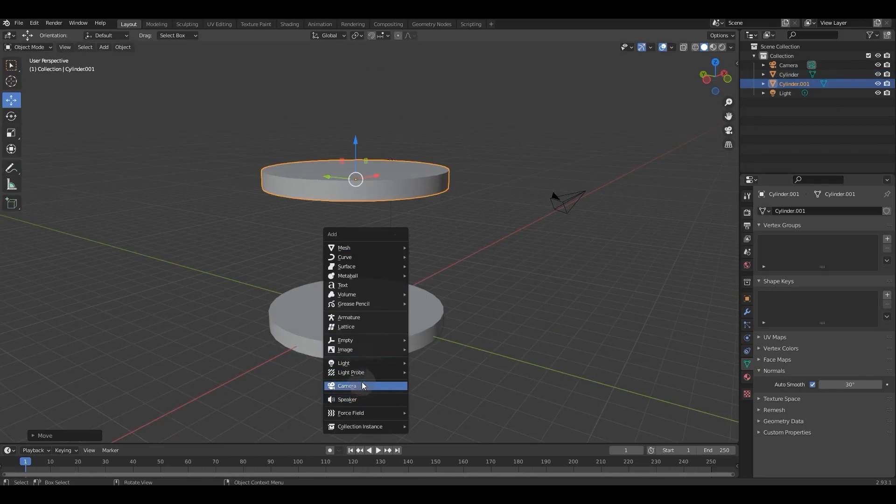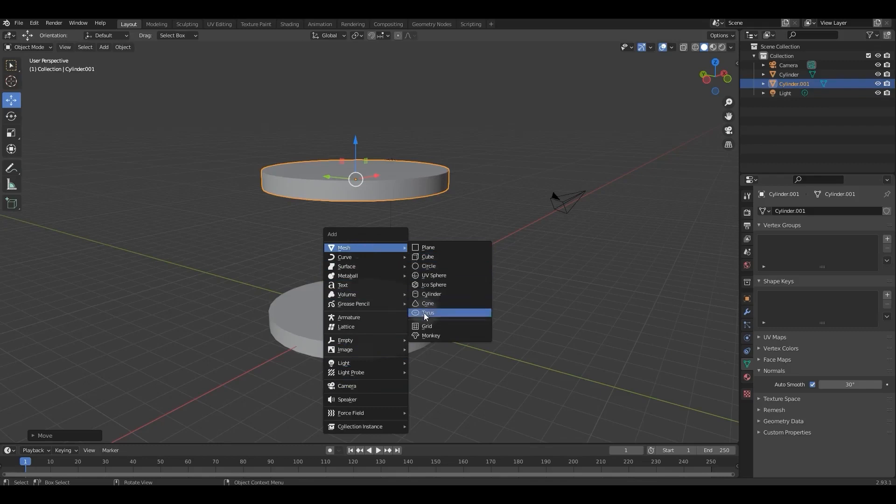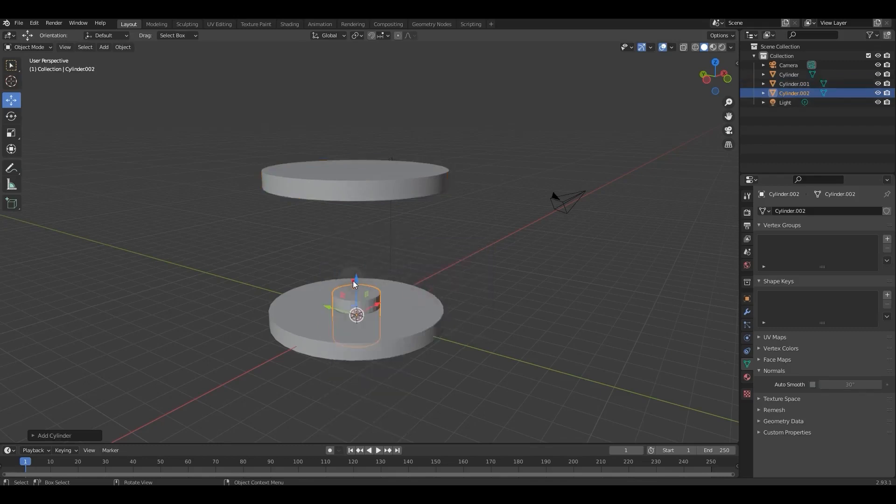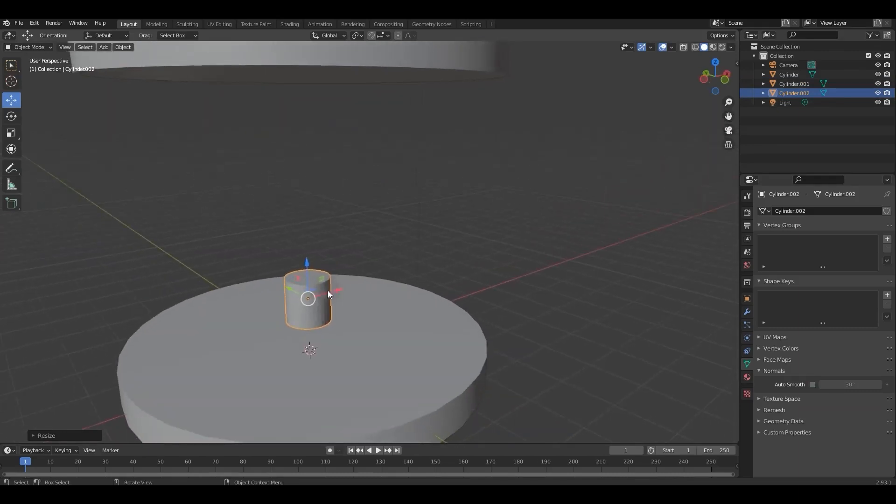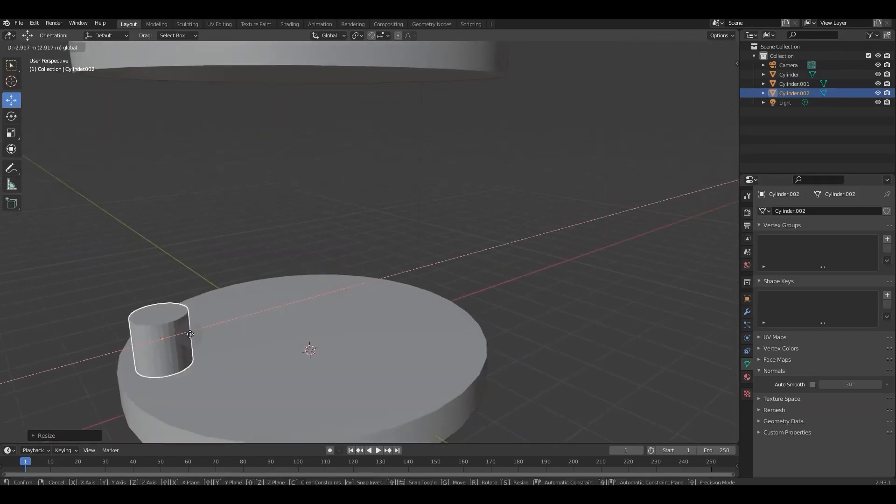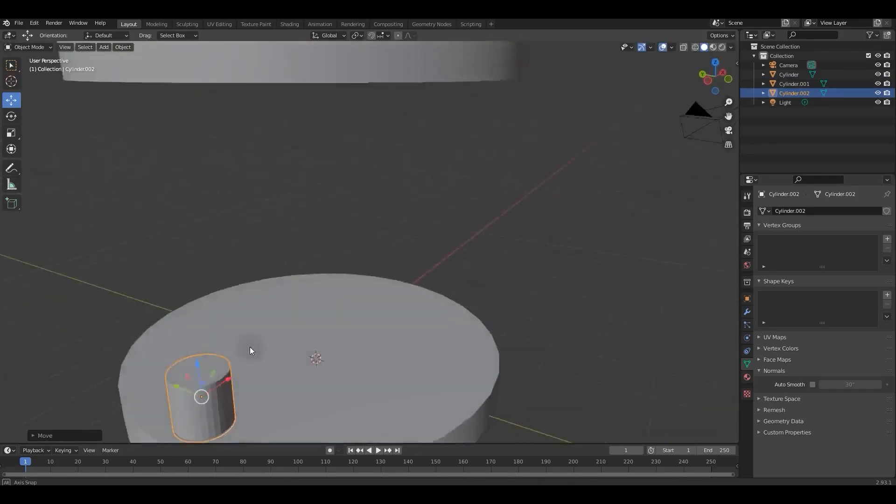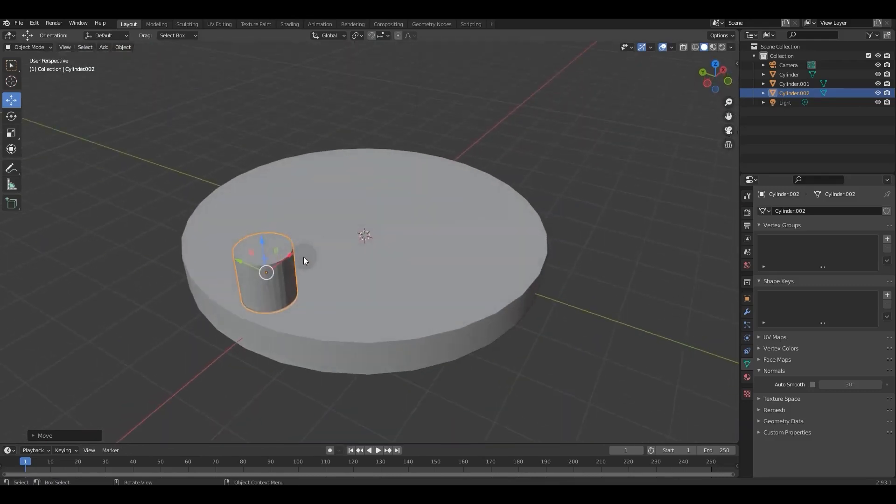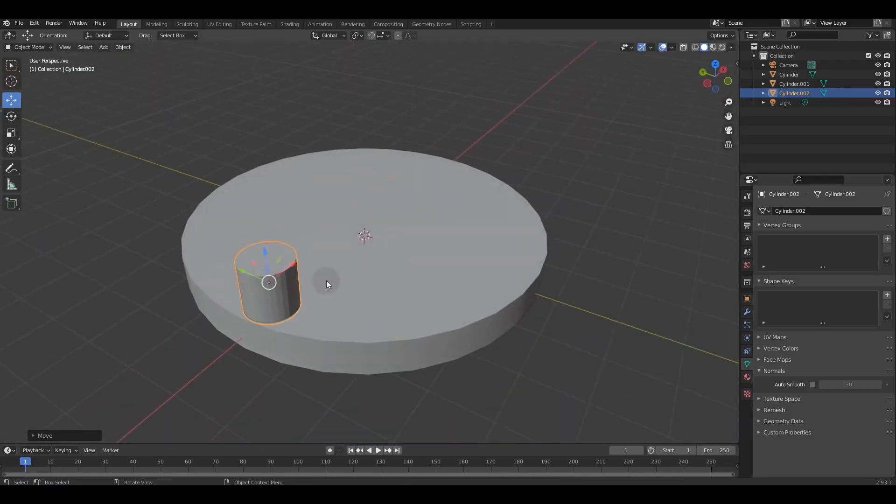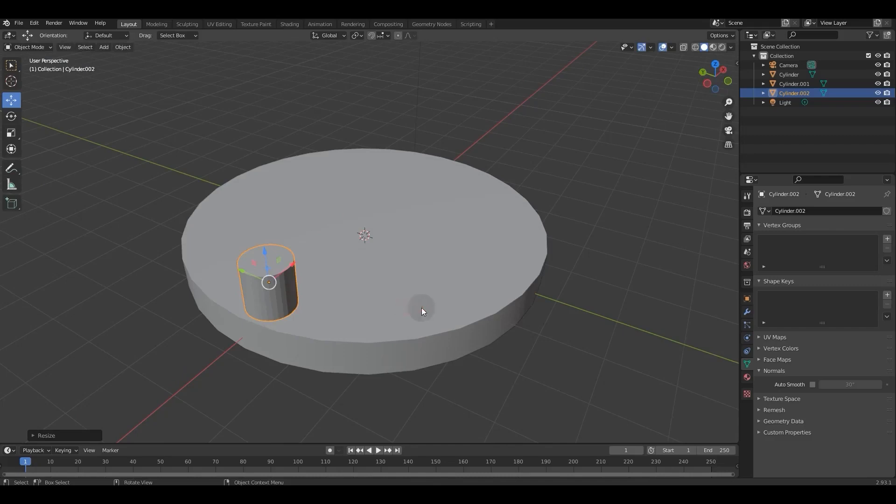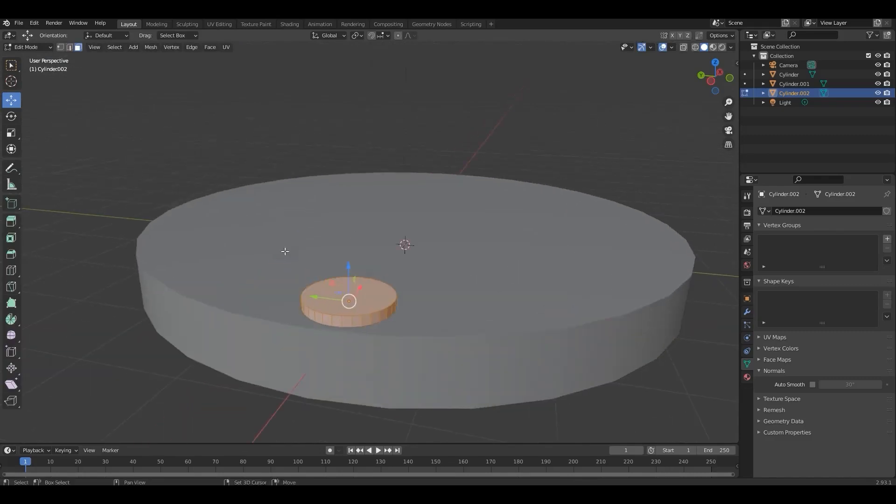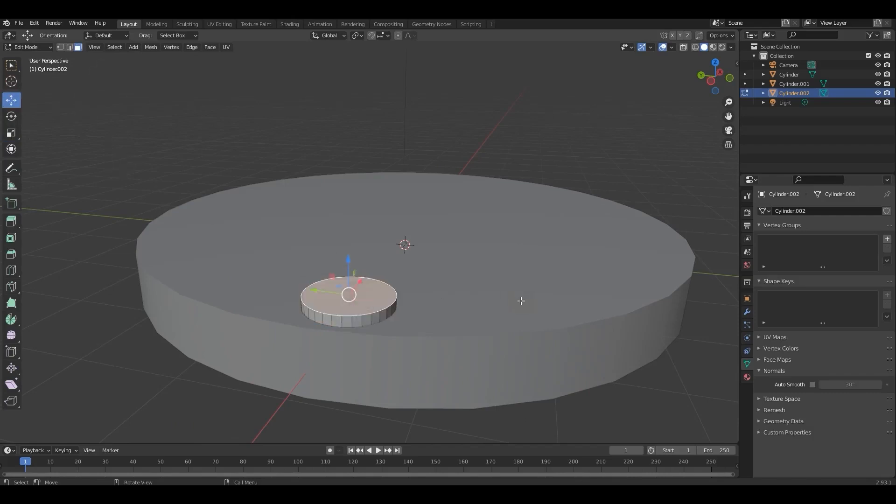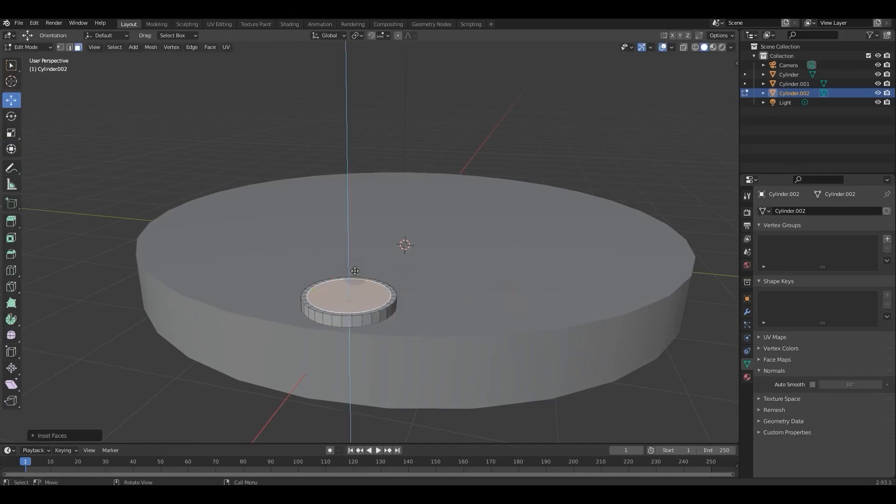Then we create another cylinder to make a column, select Edit Mode, and inset and extrude its upper face.